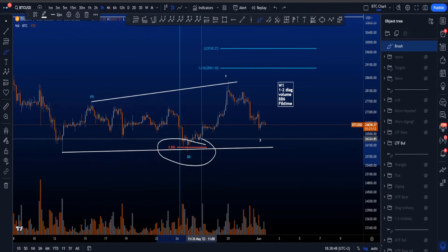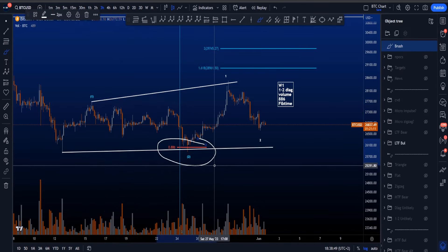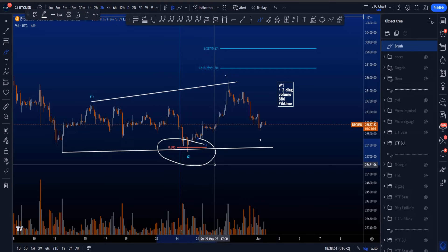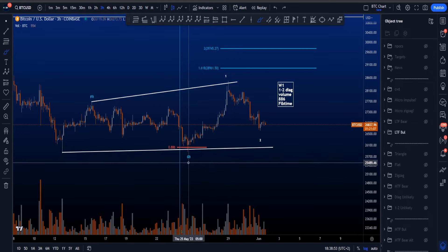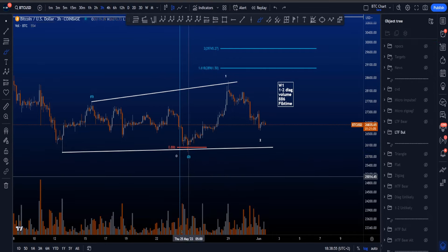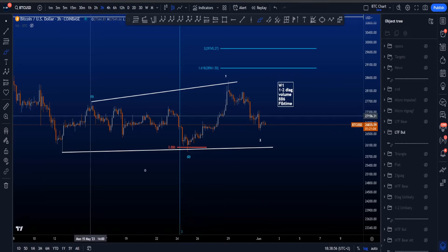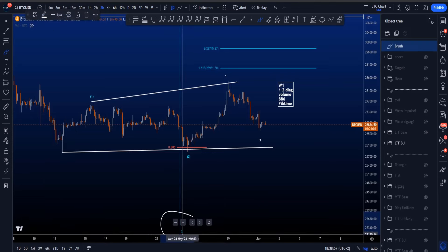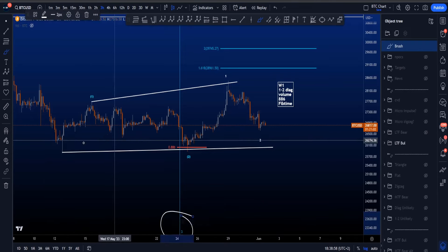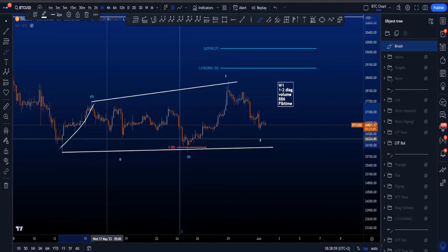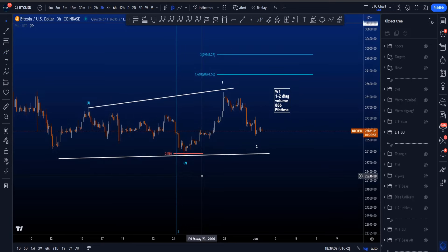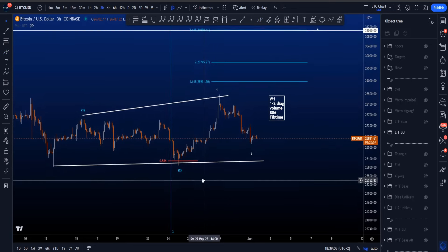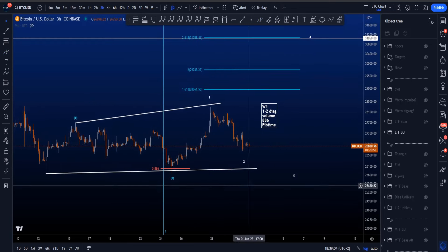Also, this wave 2 bounced on the 0.886, which is a rare target for a wave 2 and not a common one. And this wave 2 is very, very long — about three times longer than the length of wave 1 — which is quite rare because usually a wave 2 is relatively short.